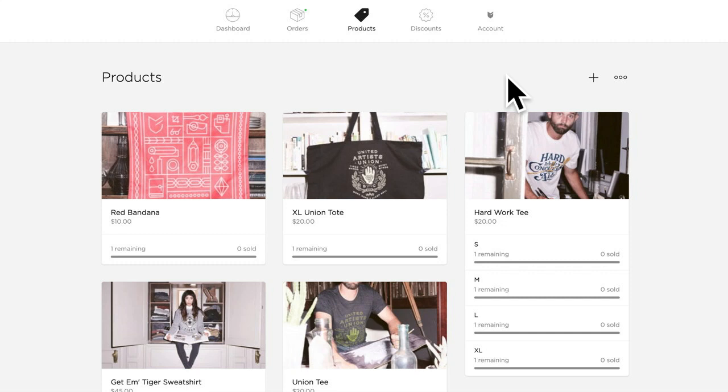We here at Big Cartel are thrilled to announce our new Product Option Groups feature, available to all of our shops on Diamond and Titanium plans.